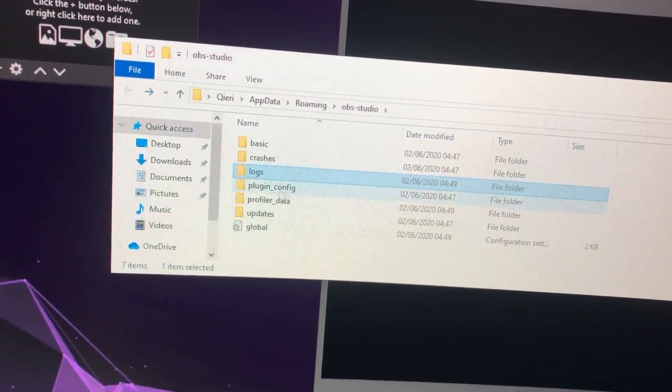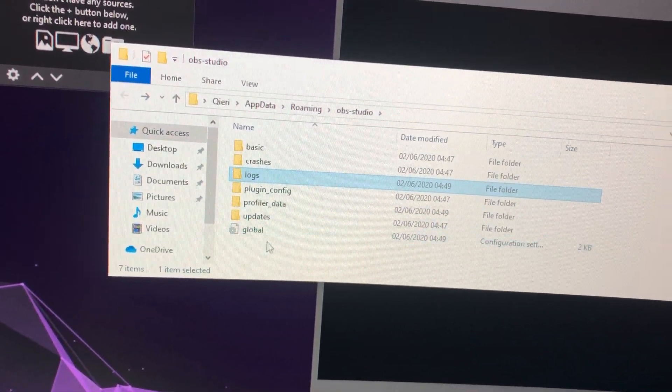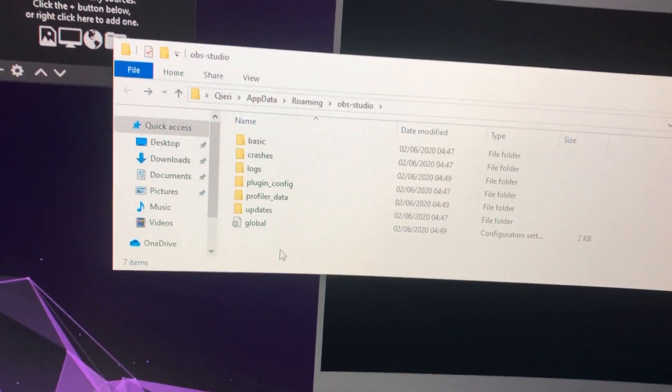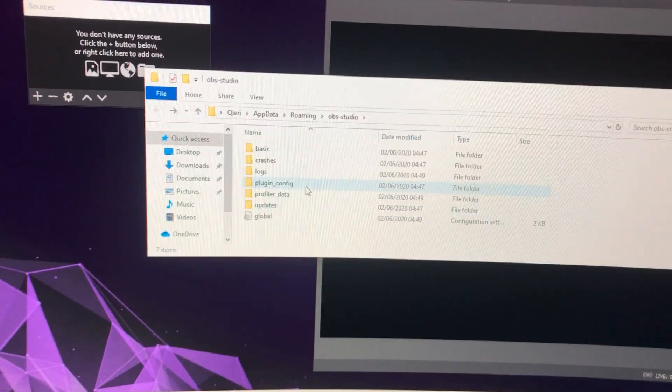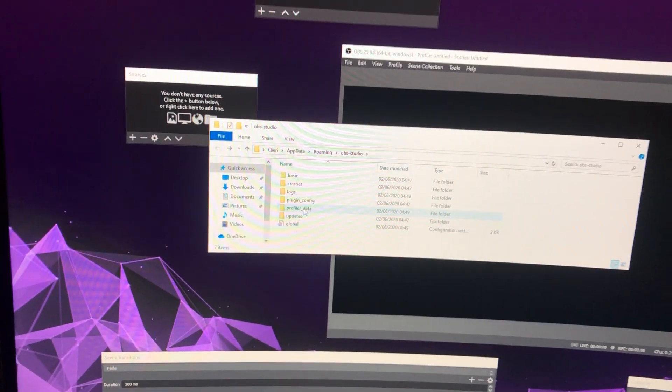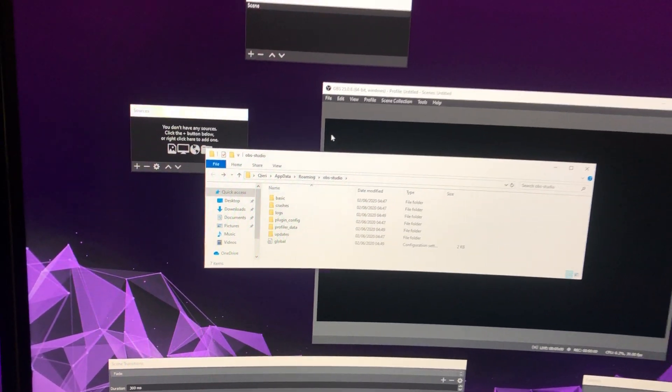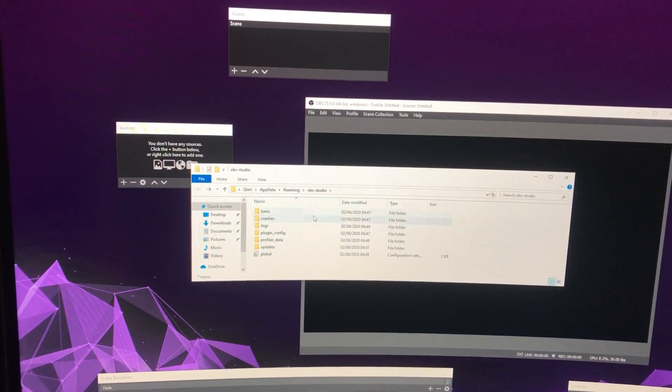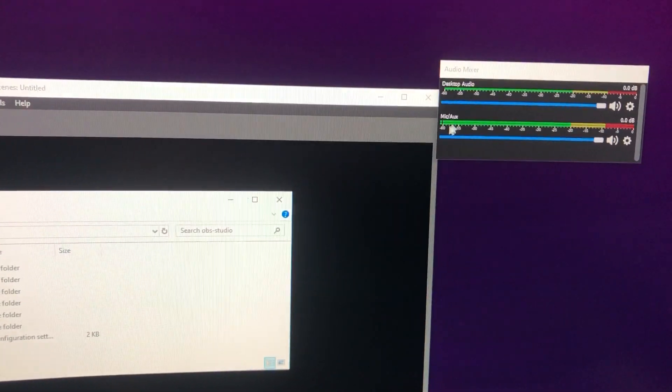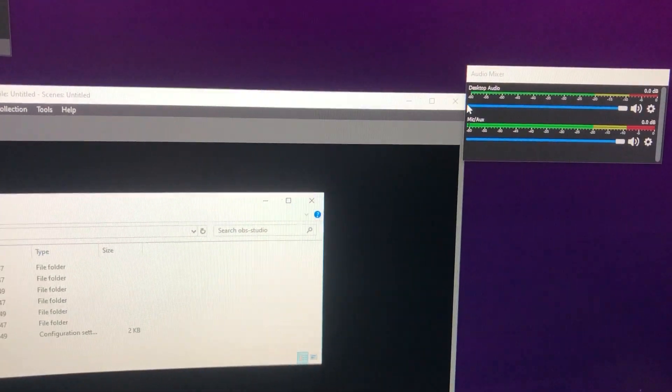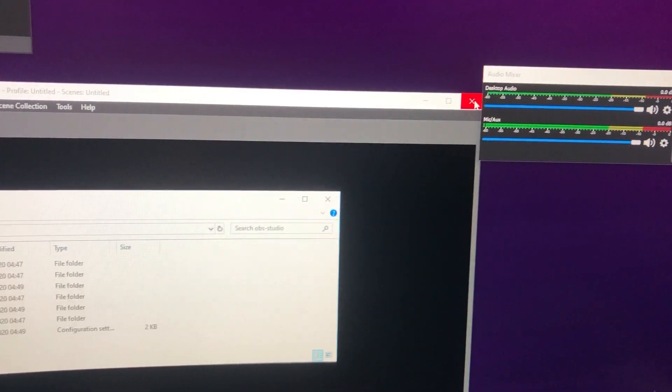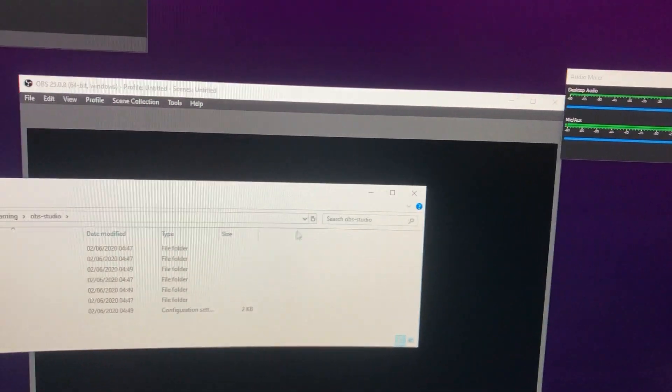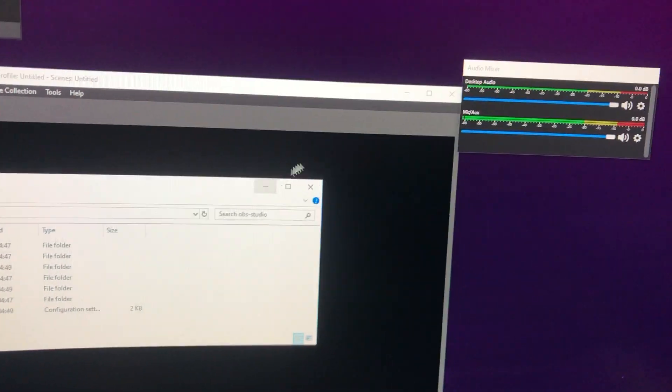What you want to do here is delete everything. The first thing is you want to close off OBS. If you don't close it off, it won't work. It will give you an error or try again, so just close it off.